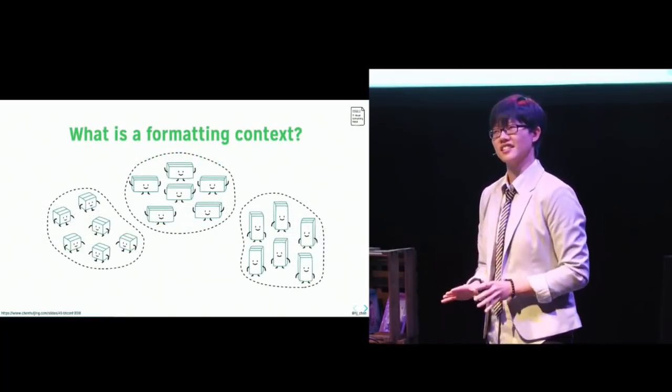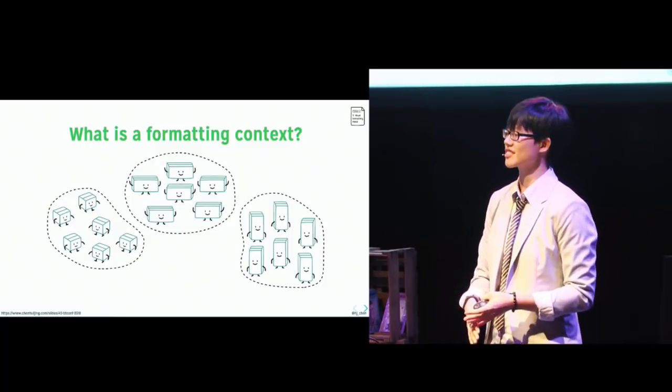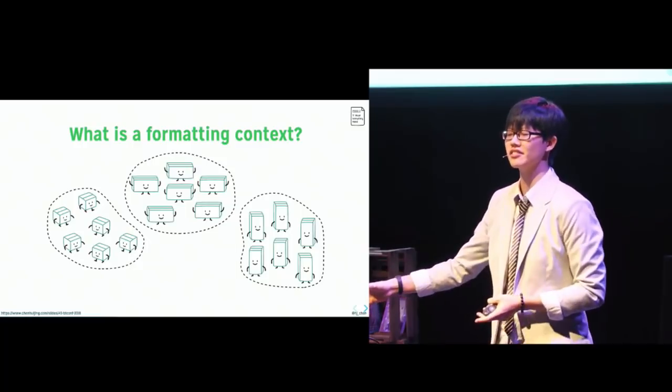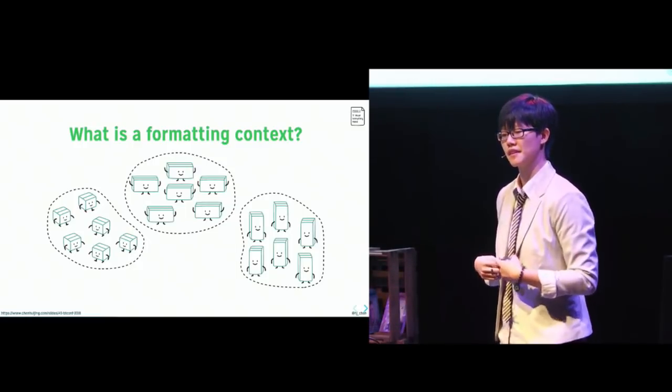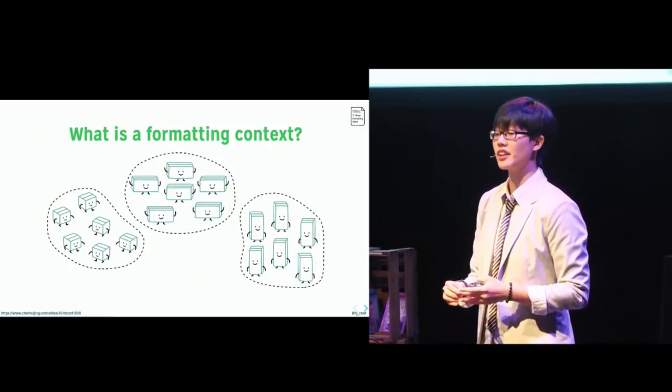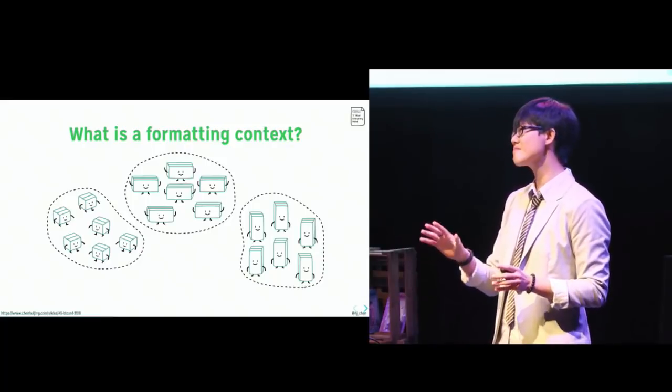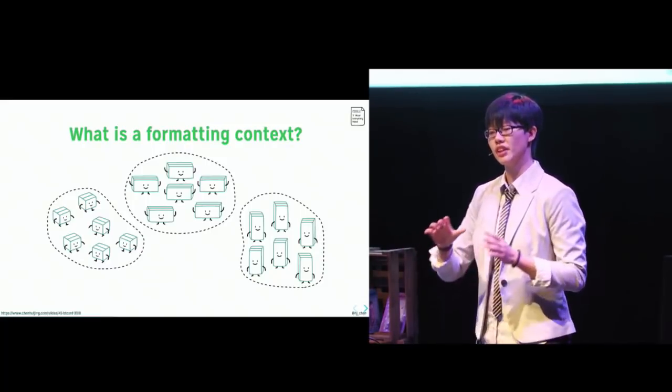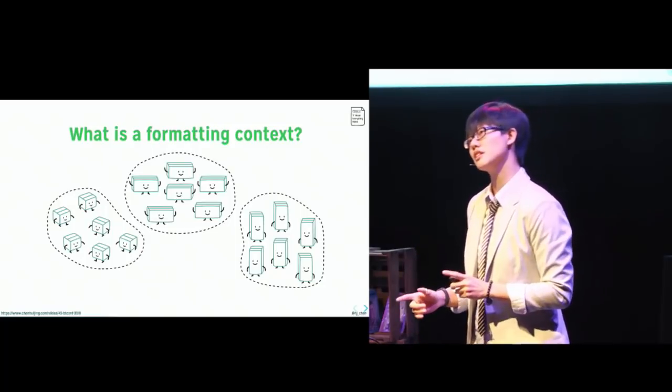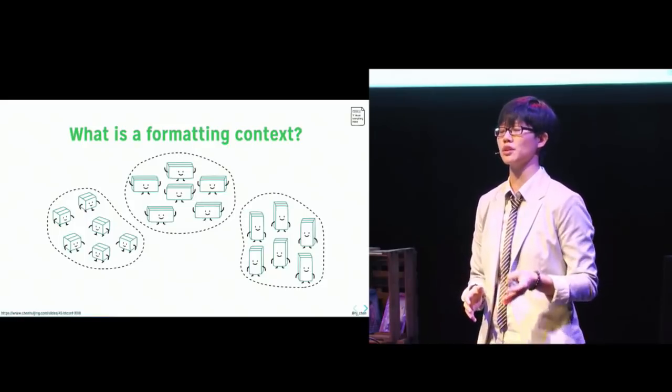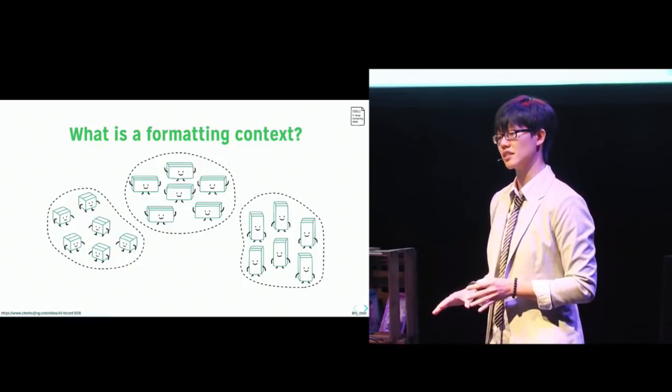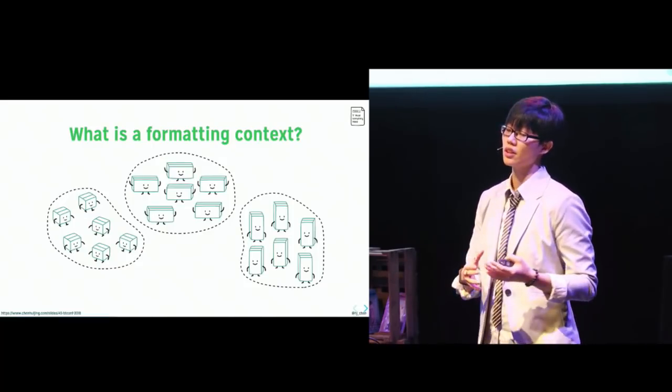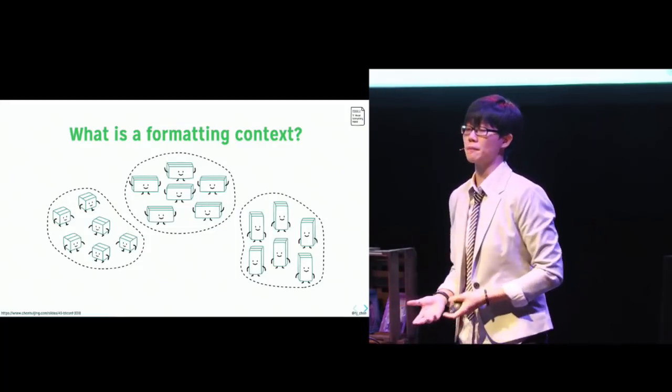Now, a formatting context is the environment in which a set of related boxes are laid out. And different formatting contexts have different rules for how they lay out the boxes within them. Boxes can generate new formatting contexts and create a new environment where the layout of its children is mostly not affected by the rules and contents of the environment outside itself. Now, I say mostly because certain formatting contexts can allow interaction between their contexts. For example, line boxes within an inline formatting context can interact with floats belonging to the block formatting context containing all of them.